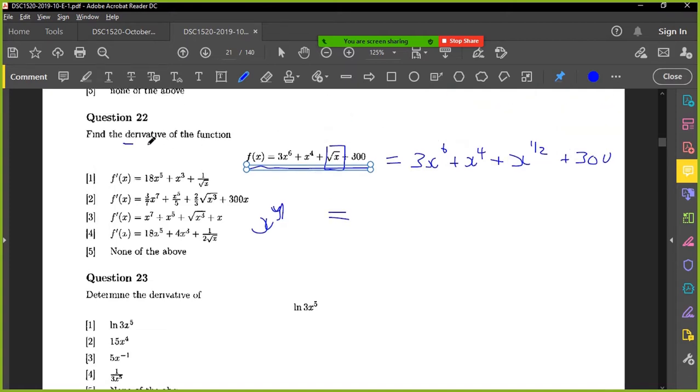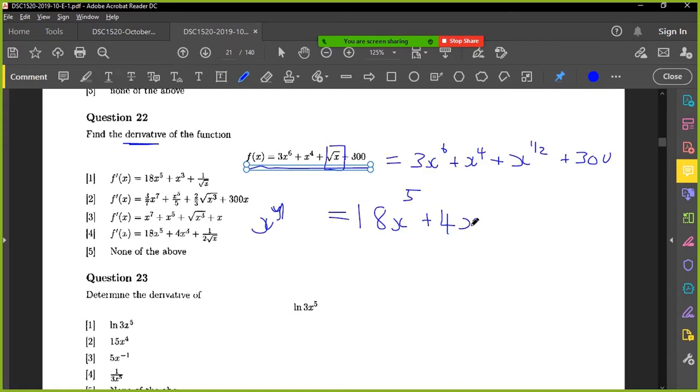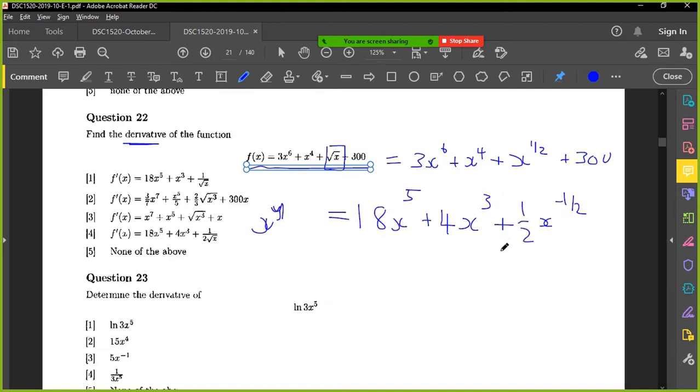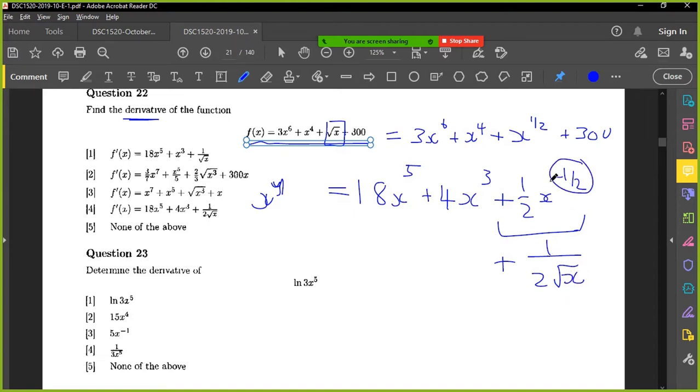Do they want the derivative? Yeah, they did. Okay, so six times three is 18. Six minus one is five. Okay, when you have this as a minus a half, you would write it as this. The minus a half means it's in the denominator. And because it's a half, it's obviously a square root.